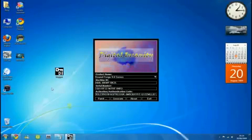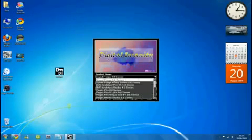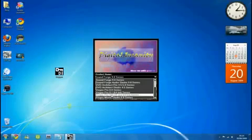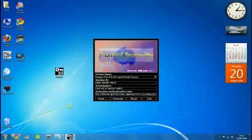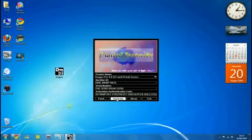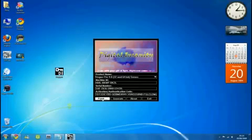Once you've done this, go to Vegas Pro 9.0 32 and 64 bit series. Click that, click generate a few times just to get a good code. Now what you want to do next is patch, just click patch.